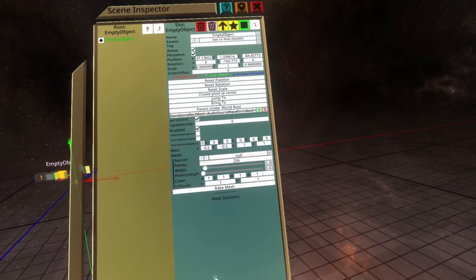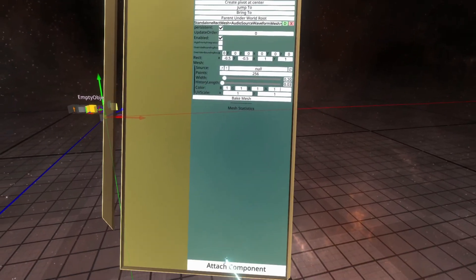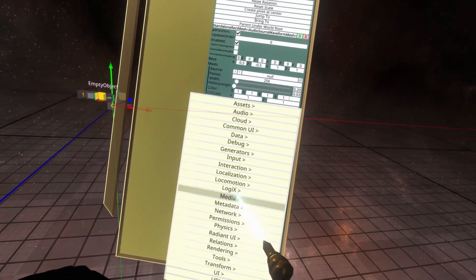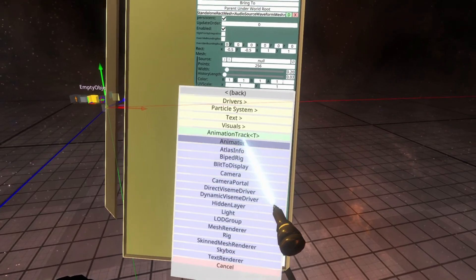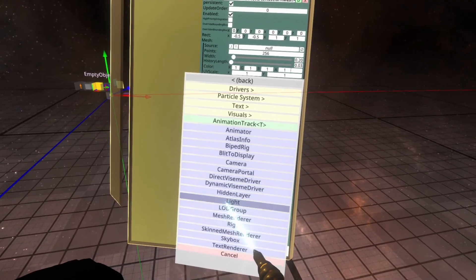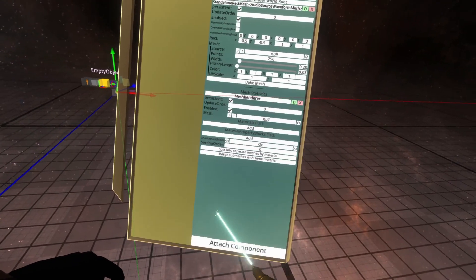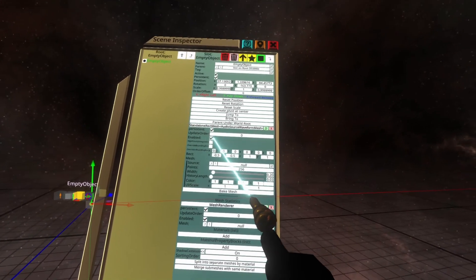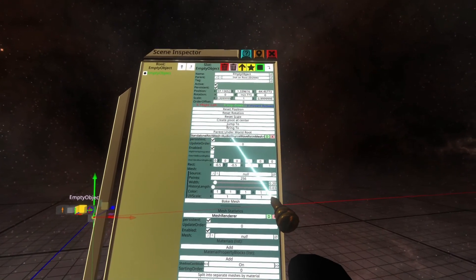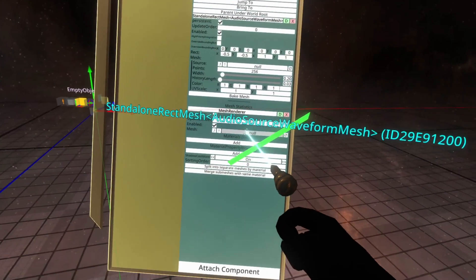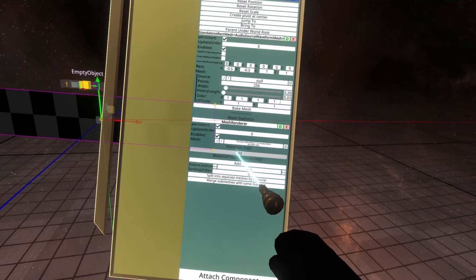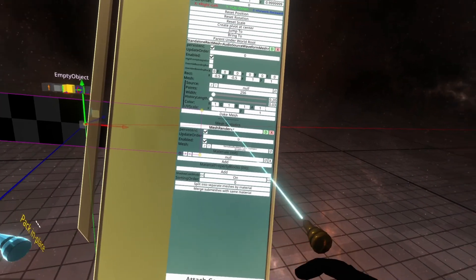That's the mesh added. Now we're going to go ahead and go to attach components, rendering mesh renderer, drag standalone rect mesh audio source waveform mesh into mesh, add a material.